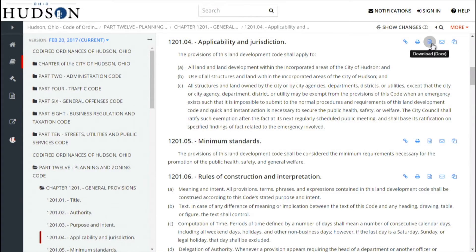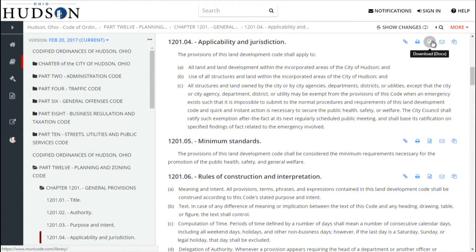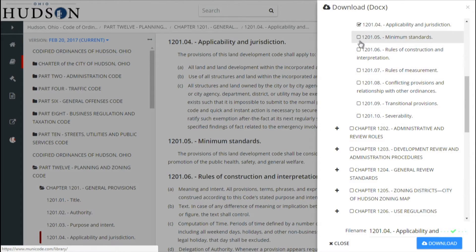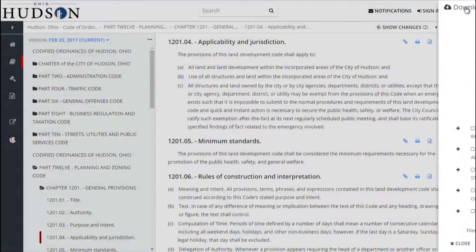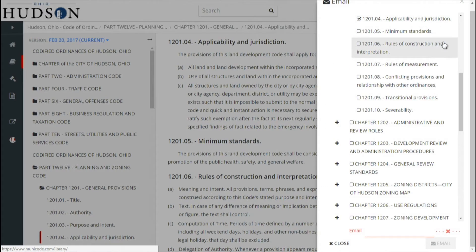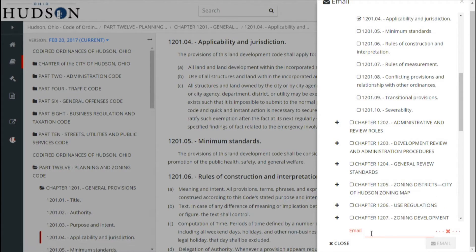You can download the section under review as well as additional sections to Microsoft Word by clicking on the Download button. By clicking on the Email button, you can email sections directly to other people. The email, which provides a link to the code, is sent directly from the site — it does not become an attachment.